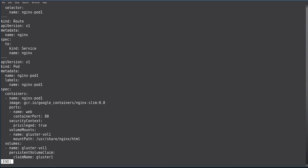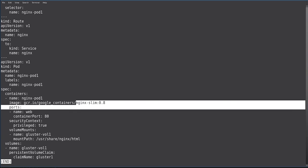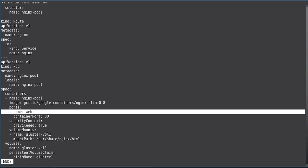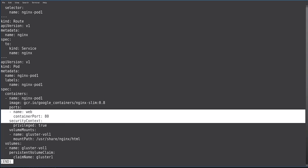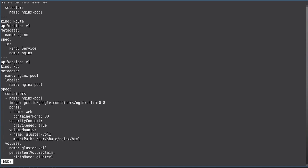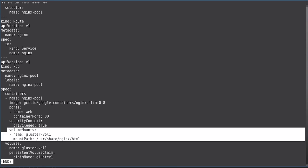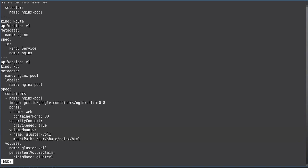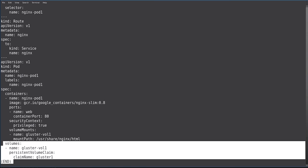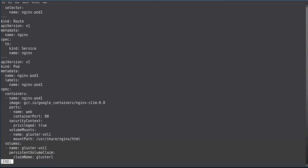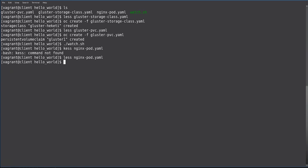We obviously use the image for NGINX. We specify the ports and of course we specify a volume mount to use our recently created Gluster volume as our HTML storage. And then you specify the volume as a persistent volume claim down at the bottom.